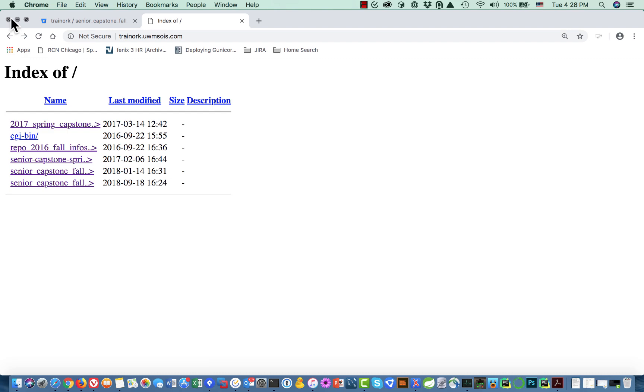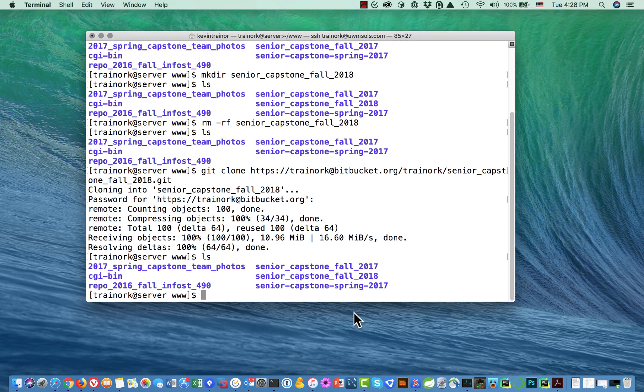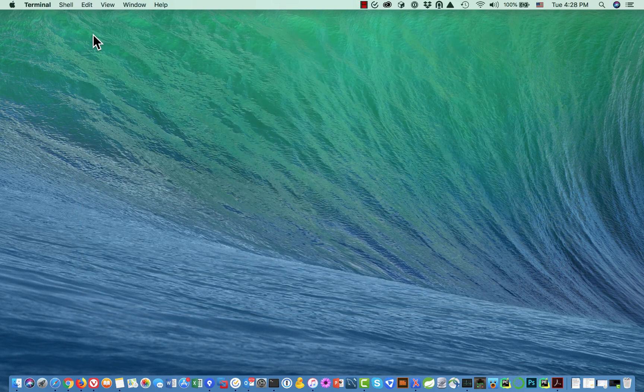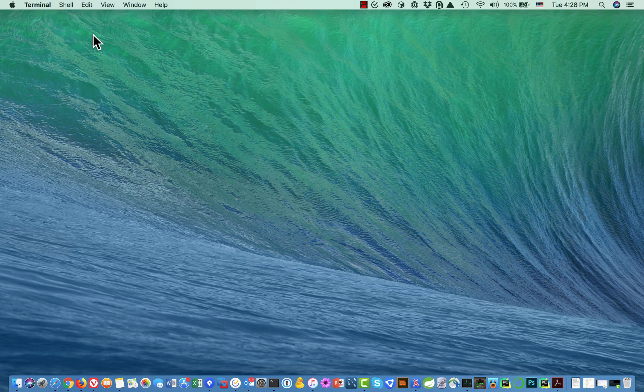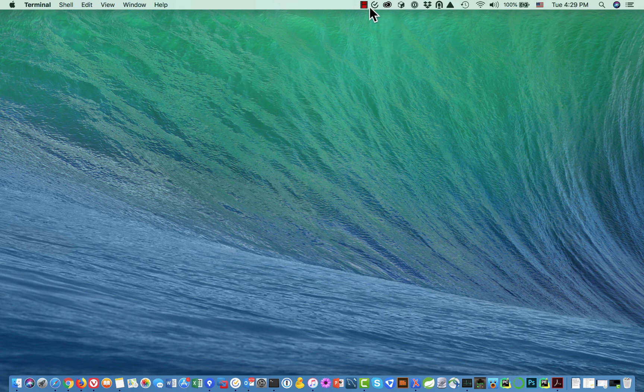Typically when you're done with a terminal window, it's polite to tell that you're done with exit. That closed the connection to uwmsoas.com and now I can just close the window and I'm done. I just want to point out that what I've done is I have cloned the repository, so I have a snapshot of the repository in its current state. There's another tutorial on how to pull changes that happen in the repository subsequently to your own website copy. For now I'm going to say bye bye.